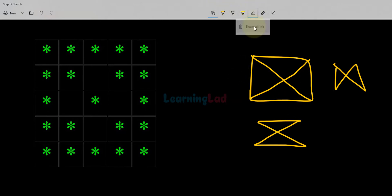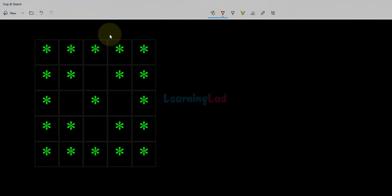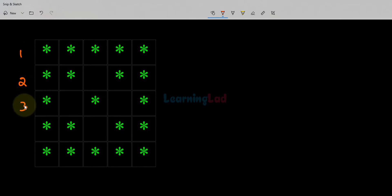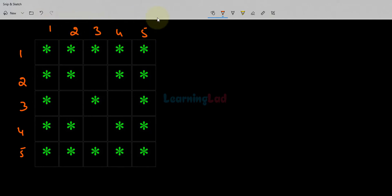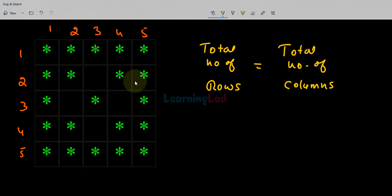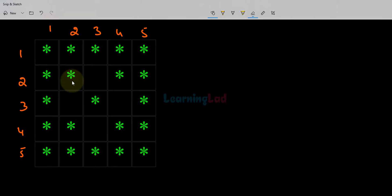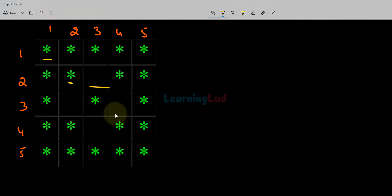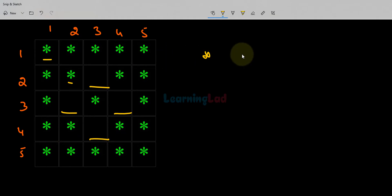The first thing we do is take this pattern and divide it in terms of rows and columns. We have the first row, second row, third row, fourth row and fifth row, and similarly first through fifth column. By looking at this we can say that total number of rows equals total number of columns. In every column we are displaying either a star or a space — this pattern consists of stars and spaces.